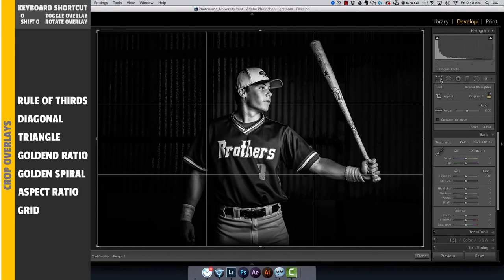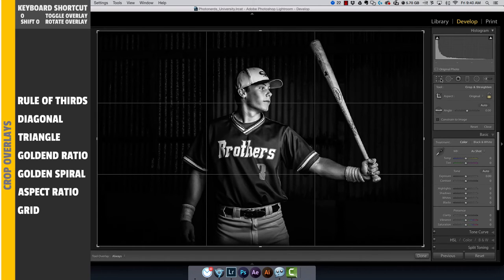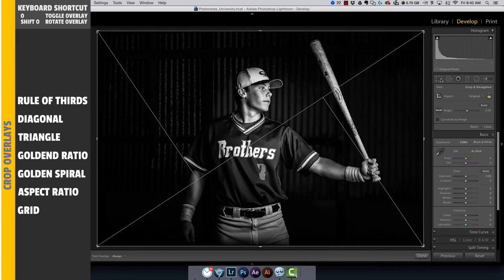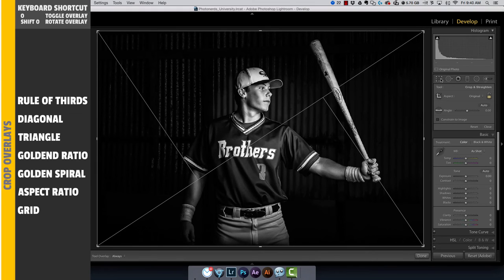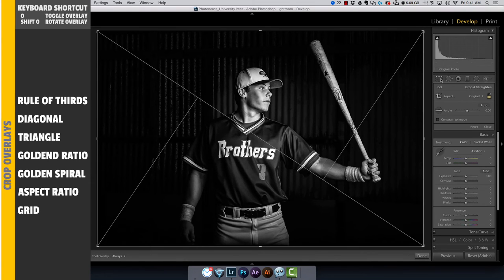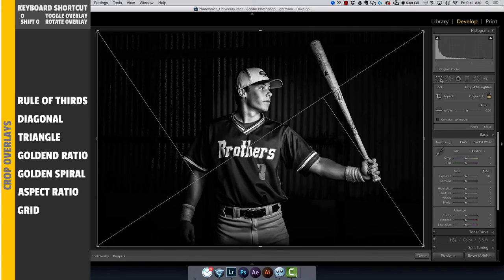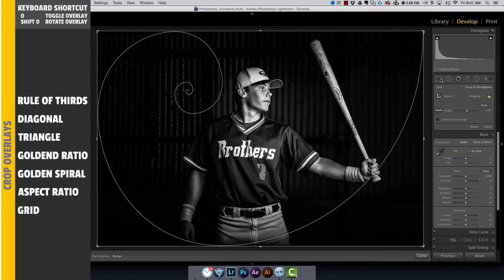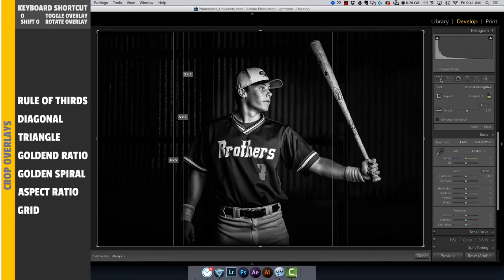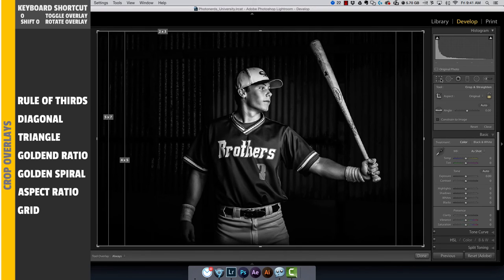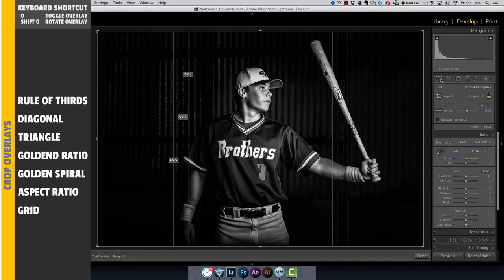Not only can you toggle between the different compositional rules, but if you hold the shift key down while you hit the letter O, some of these you can actually rotate. Here you can see the triangle is flipping back and forth as I hold shift and hit the letter O. The same is true for the golden spiral — hold shift and hit O and it'll rotate. And last but not least, on the aspect ratio as well, if you hold shift and hit the letter O you'll see some different positions.